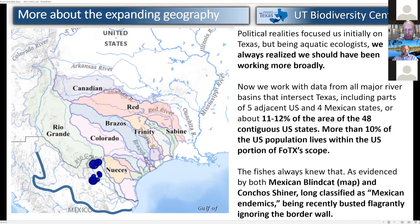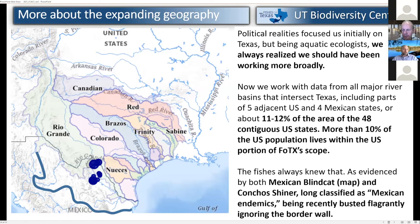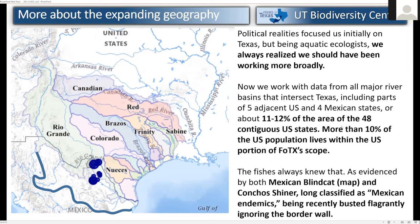We also knew Texas was politically limited — fishes are not. The Mexican blind catfish and other species cross the border right under the border fence. Rivers flow into Texas from outside Texas. Our new scope covers a total of 11 to 12% of the total area of the 48 contiguous US, and 10% of the US population lives in our coverage area. This is a significant project affecting the watersheds that many people live in.